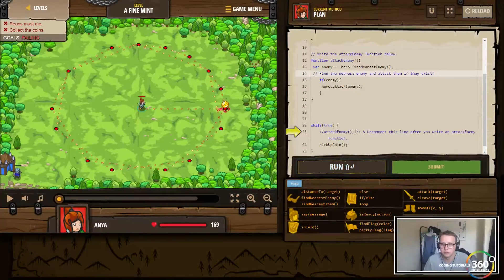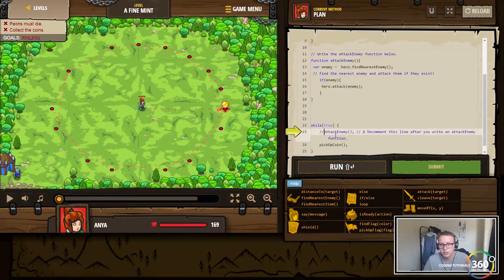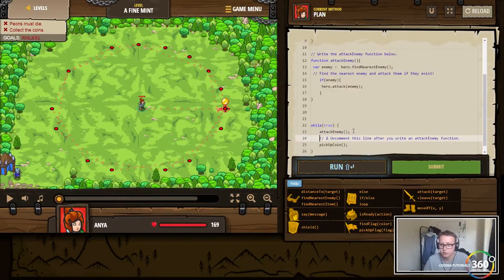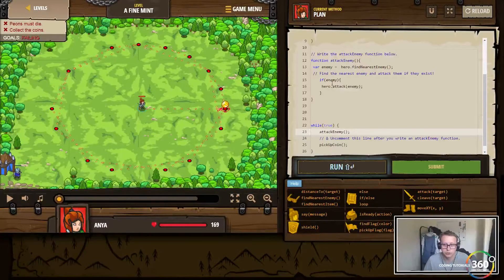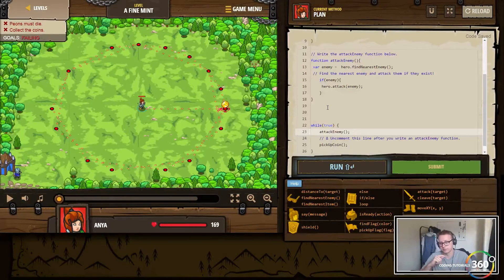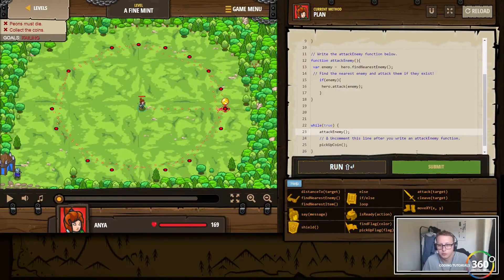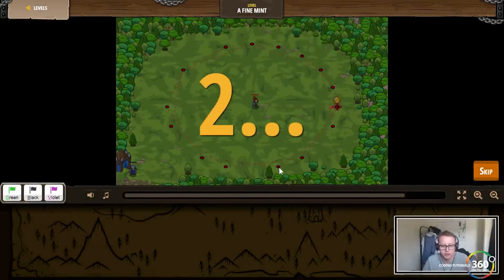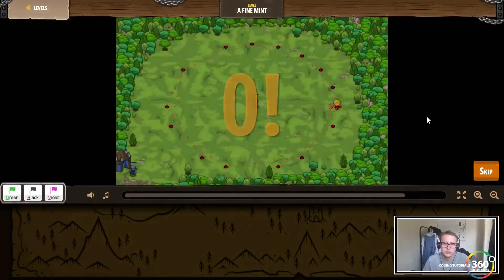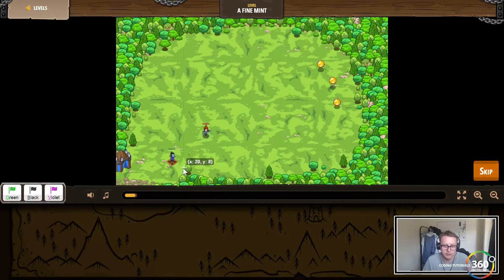Find the nearest enemy and attack them if they exist - that's our code. Now uncomment this line after you write attackEnemy. What's going on is we want our attackEnemy function to run. So it goes: attack enemy, or pick up a coin. If there's an enemy it attacks; if not, it picks up a coin - attack once, pick up a coin, attack once, pick up a coin. We may have to change this to attack twice, but let's see how it does first.